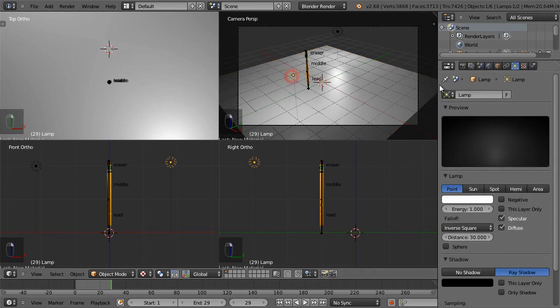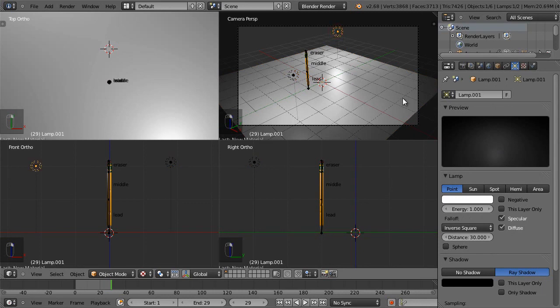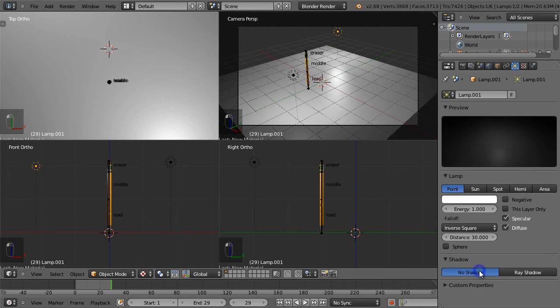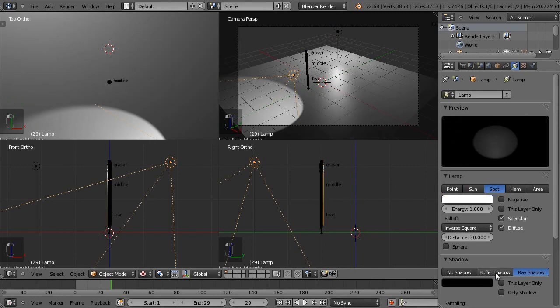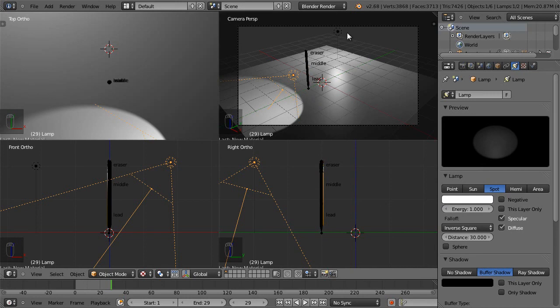Now, for this light, it casts a shadow. This light, it also casts one. I don't want two shadows. And in fact, I'm going to switch these out to SPOTLIGHTS. And I can use buffered shadows, so that way, if I don't want to use ray tracing, I can render a little faster.